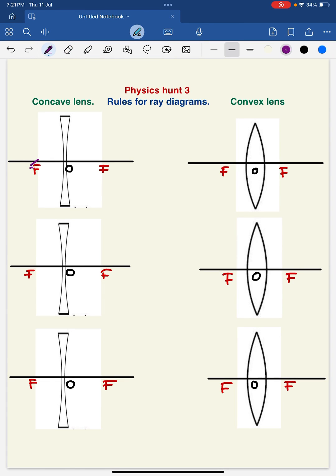Welcome back to the session. In this video, I am going to discuss about rules for ray diagrams.